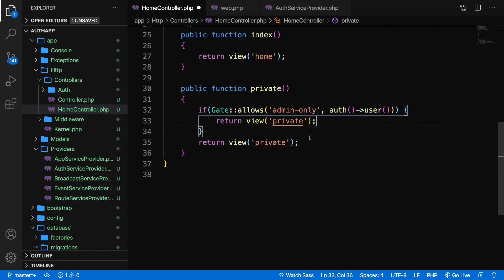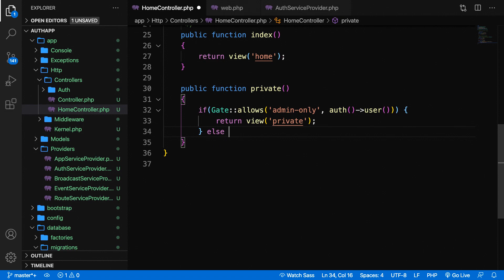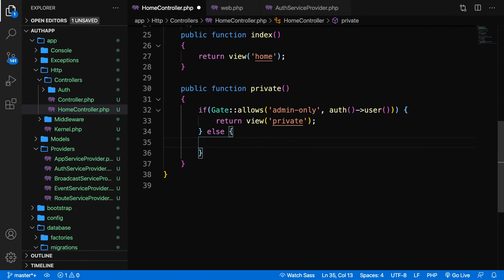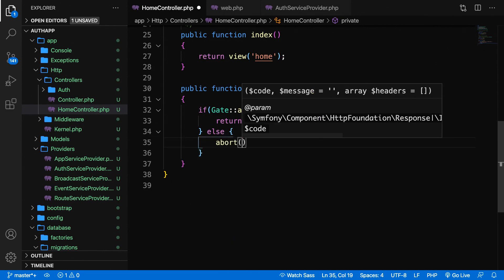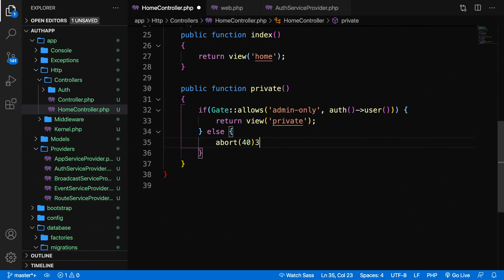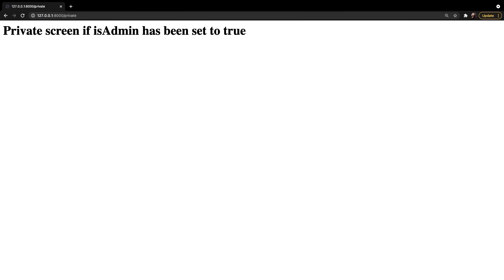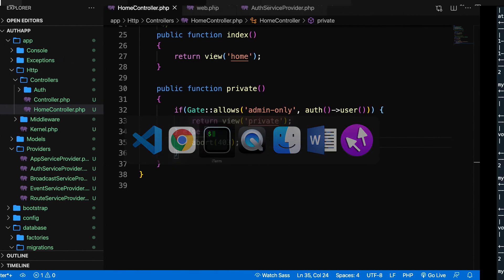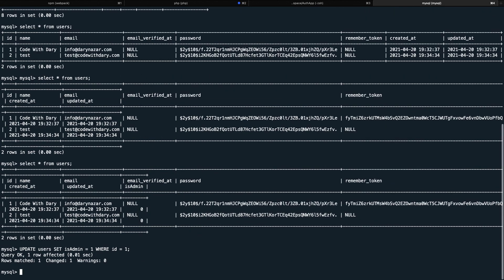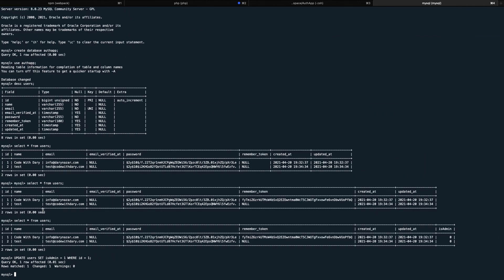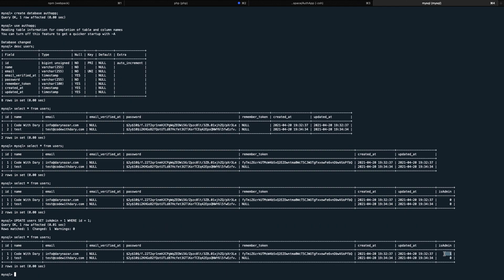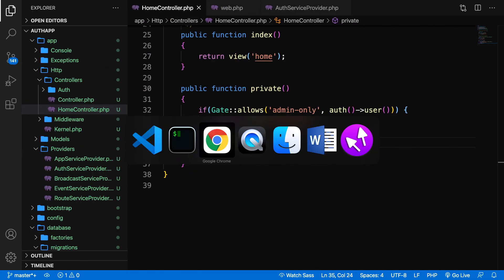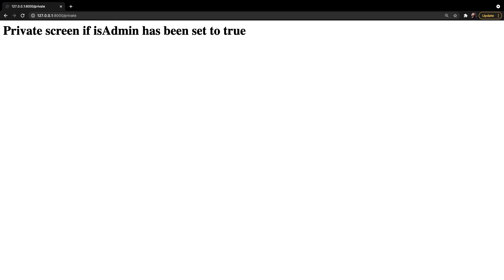If a user is allowed, let's return a view of private. Make sure you remove the second return value. If a gate is not allowed, we need to return something. I want to return an abort 403. If we save it and refresh the page, you can see we're being hit with a 403. This is happening because we haven't set the is_admin inside our database. Let's change it. Let's go to MySQL and say update users set is_admin = 1 where id = 1. So code buddhari has id number one. Let's select everything from users again and you can see the is_admin boolean has been set to one. Now let's go back to the browser, refresh the page, and as you can see we are allowed to see this page.